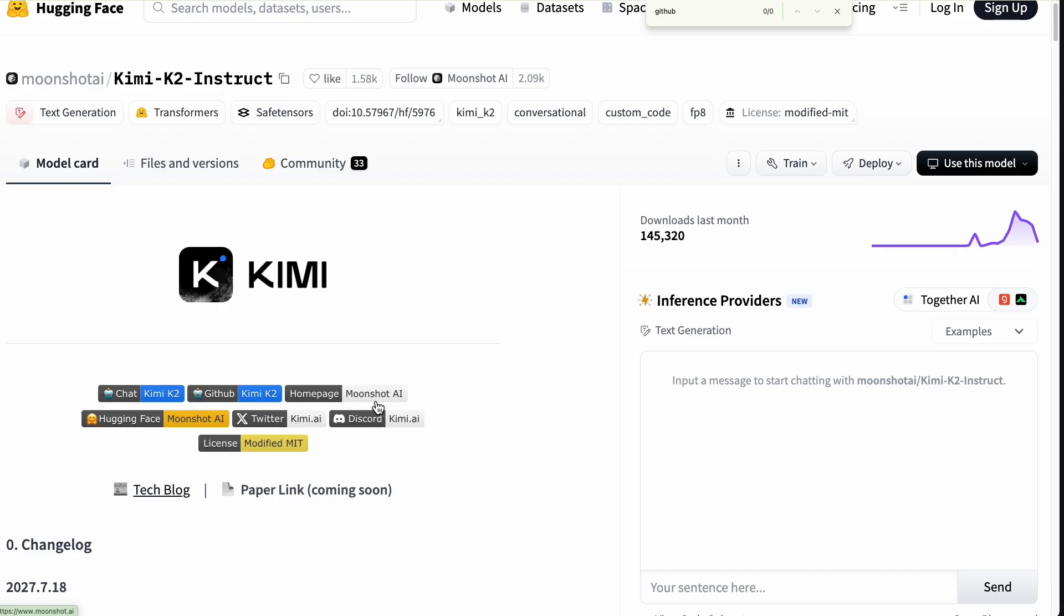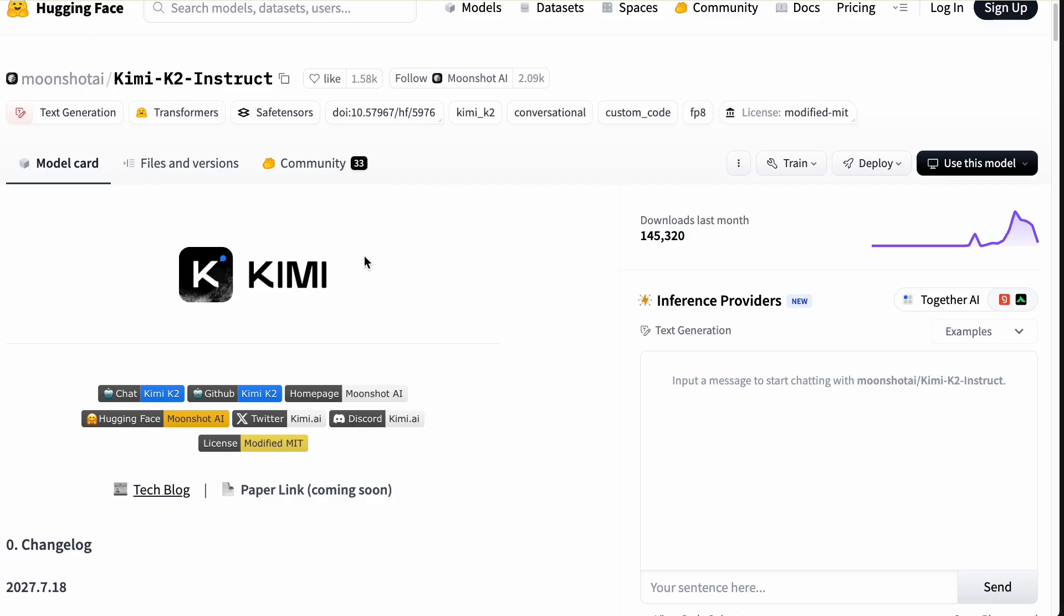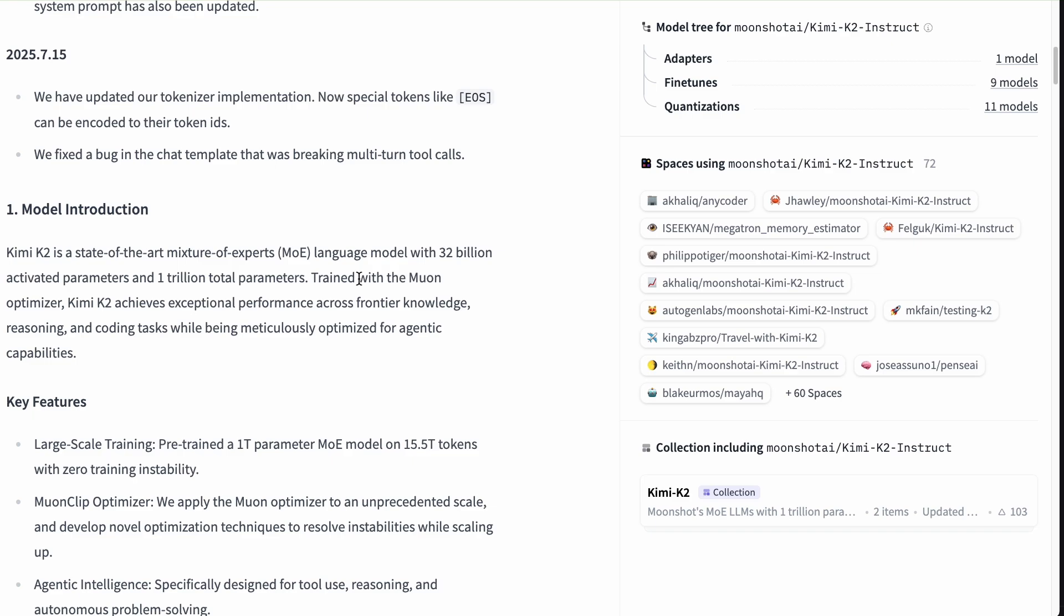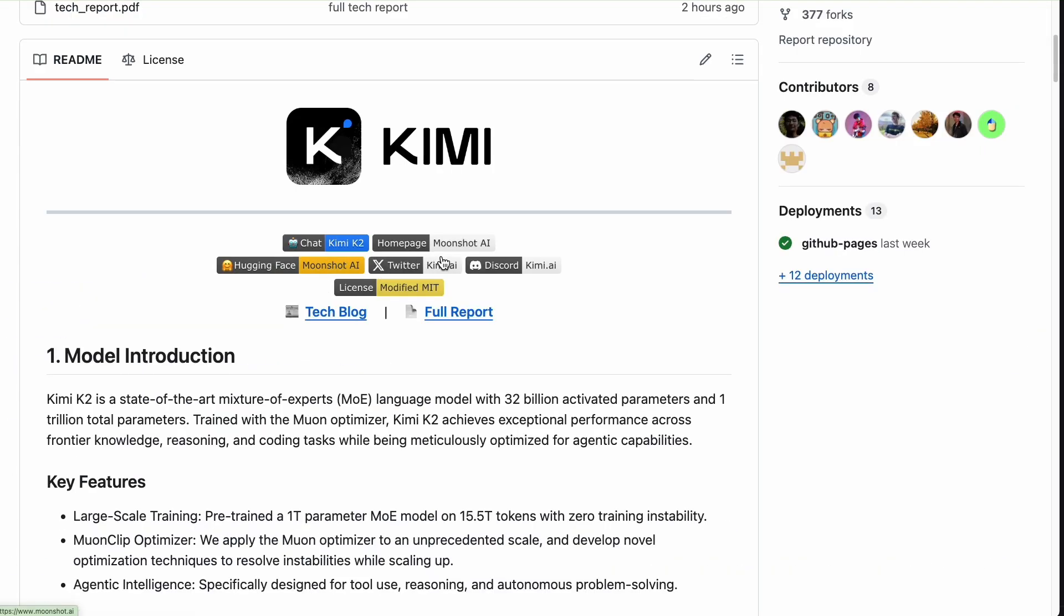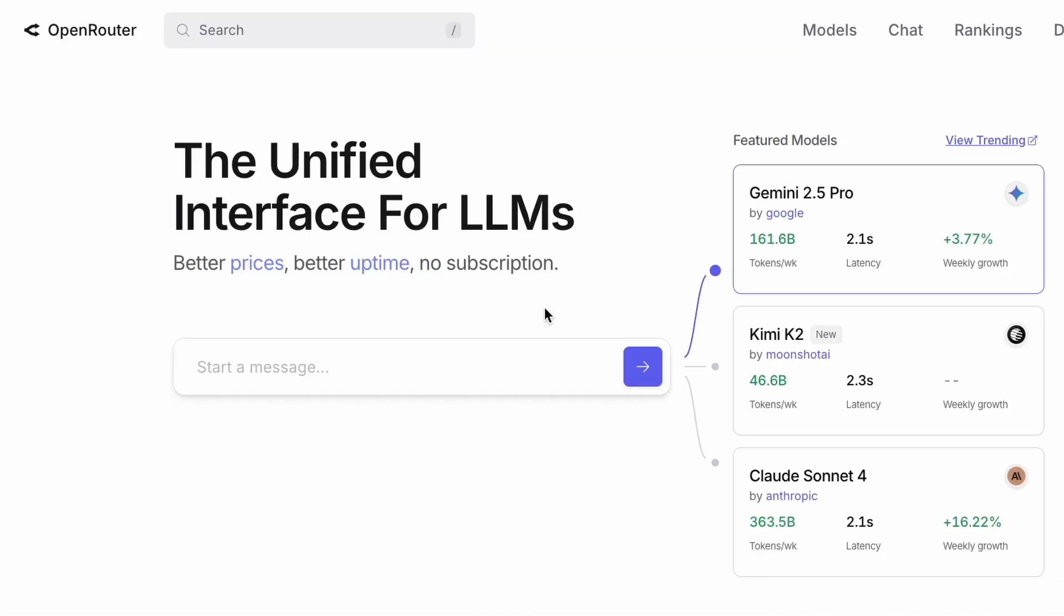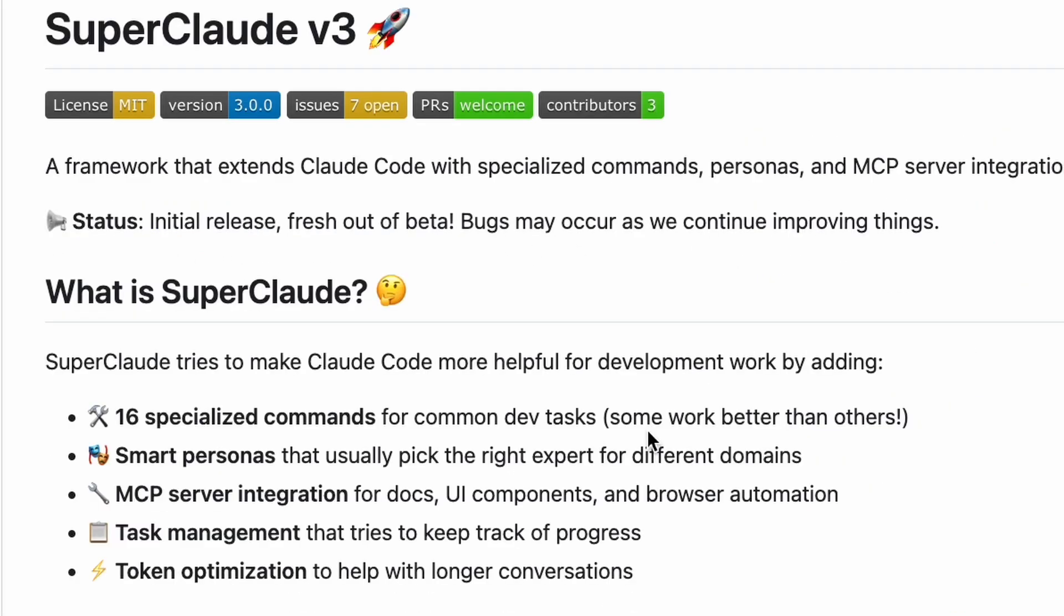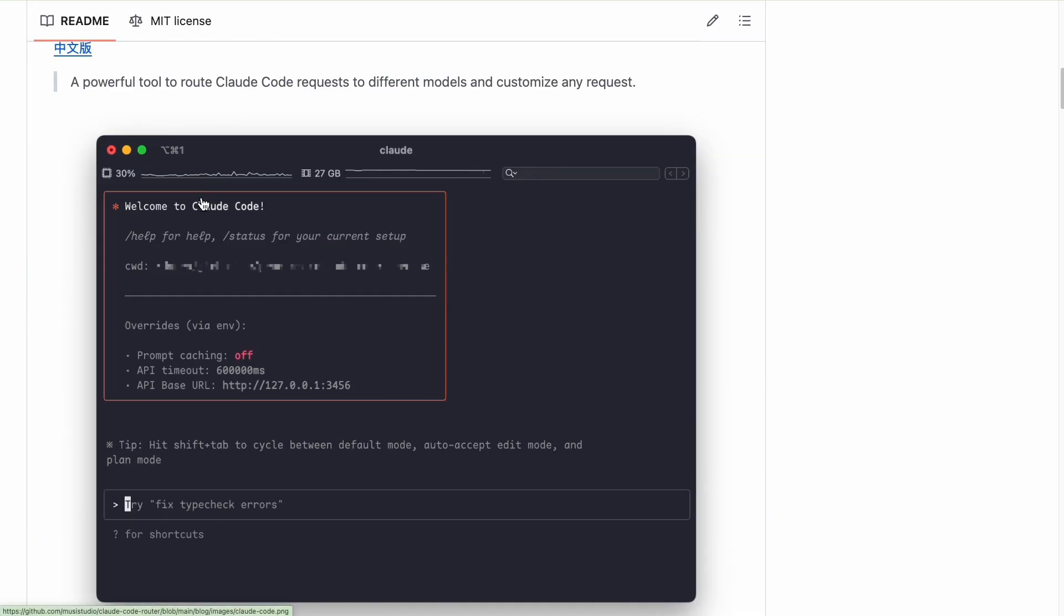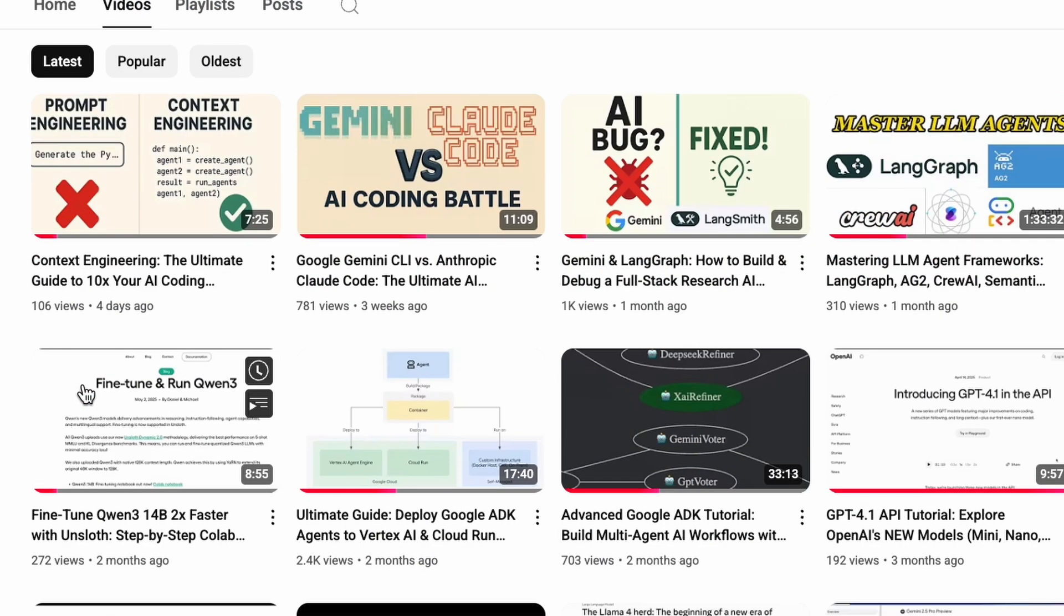So to recap, we combined three powerful open source tools to create a professional AI development workflow. Kimi K2 for the model, Open Router for flexible access, and SuperClaude for structured analysis. This is how you level up from simply prompting an AI to truly engineering with one.